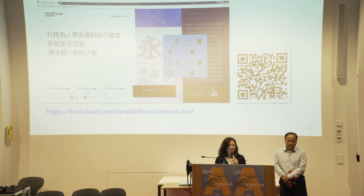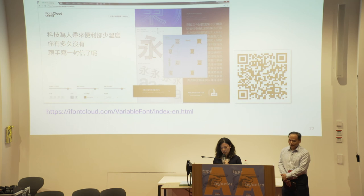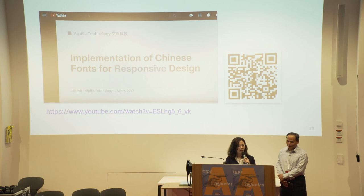If you are interested in the Chinese variable font, you can check out our website. Or if you are interested in the font tool that Jeff talked about, you can refer to his talk at TypoLabs 2017. Thank you very much.